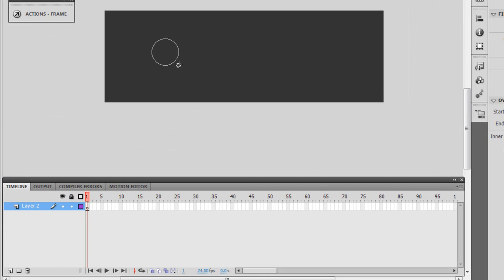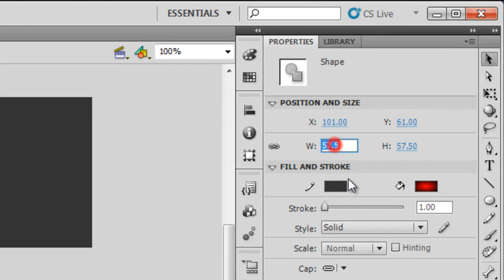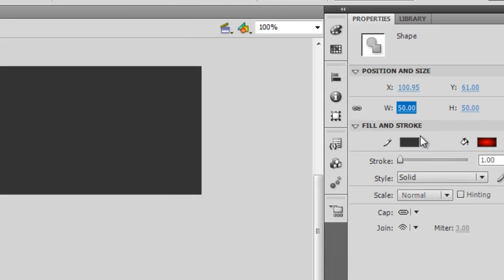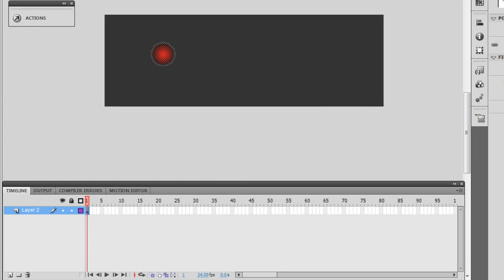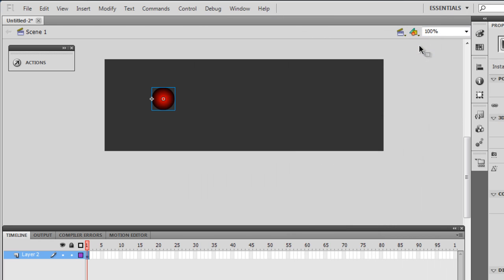Let me draw a perfect circle using the oval tool, pressing the Shift key. It's already selected with the radial gradient, which is fine. The size I want for this ball is 50 by 50 — width and height. Then I'm going to press F8 on my keyboard to convert this to a symbol.